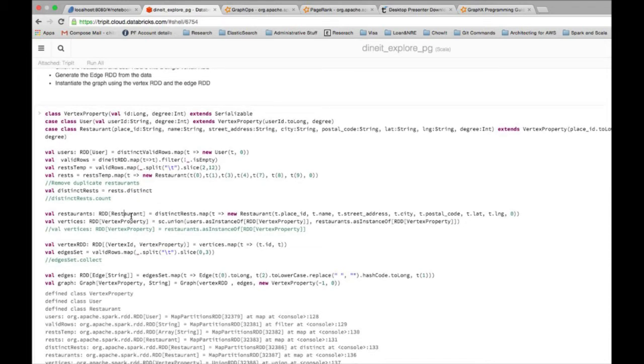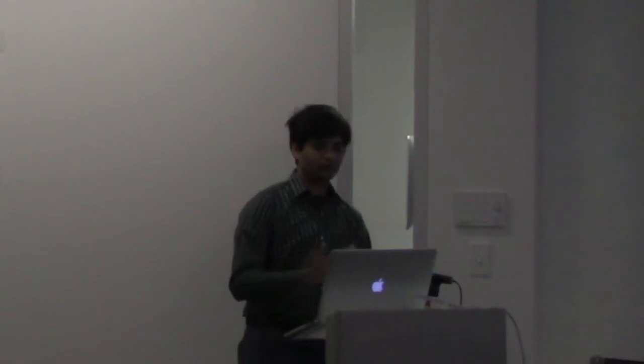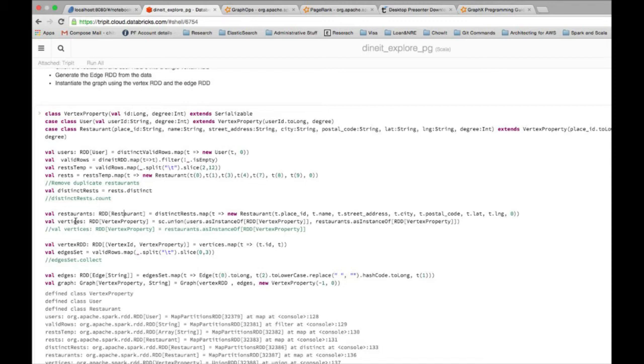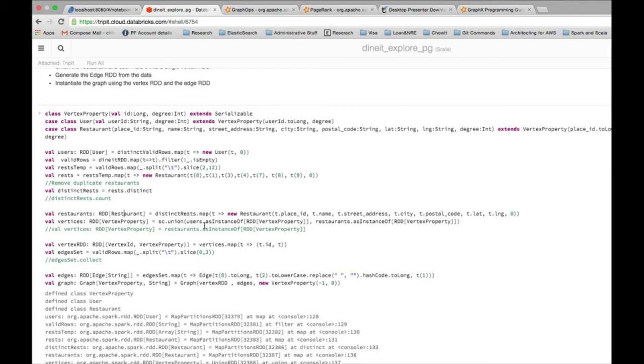But now the problem was that I have two RDDs, the user RDD and the restaurant RDD, but to instantiate the graph I just want one data structure. So Spark has the union function which it provides, so using the union method we essentially smoosh those two RDDs together to get one single RDD called vertices, which is of type RDD vertex property. This is possible essentially because of the data model I chose in the previous step where vertex property is a parent class so it can inherently store references to child classes.